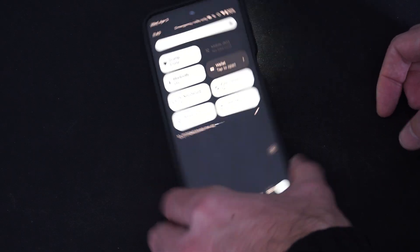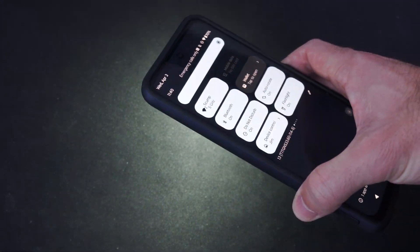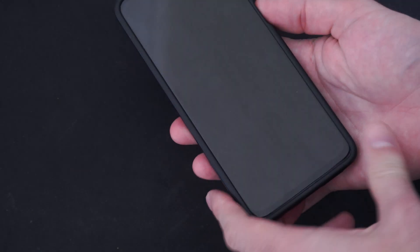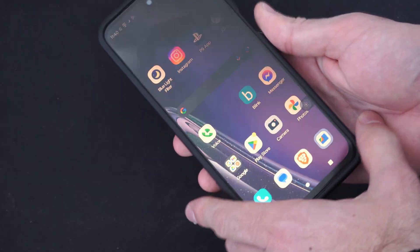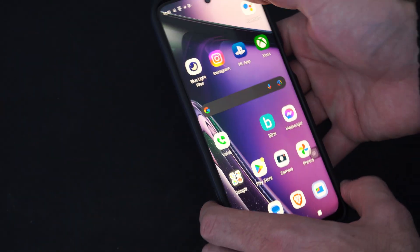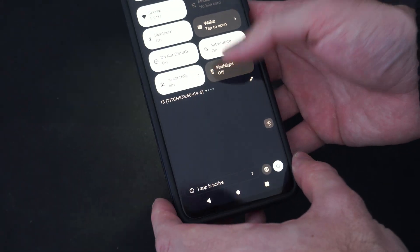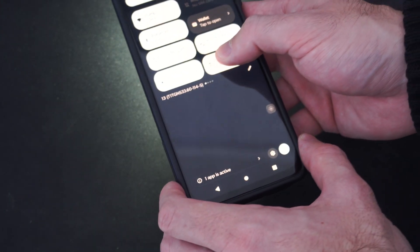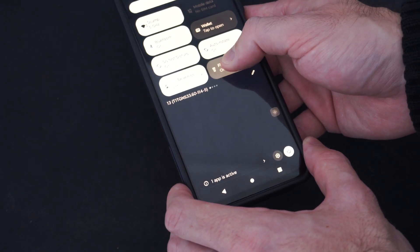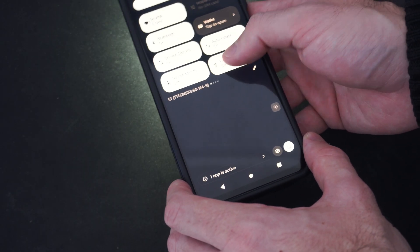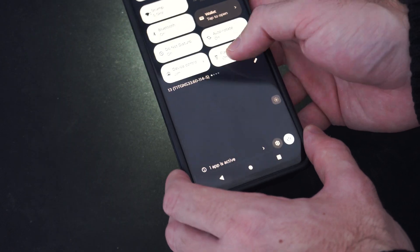All we have to do is tap it, and you can see my flashlight is turned on. This can even be on the lock screen sometimes, and you can just go to it real quick and turn it on. Otherwise, we can hold this down and it should just turn on and off.